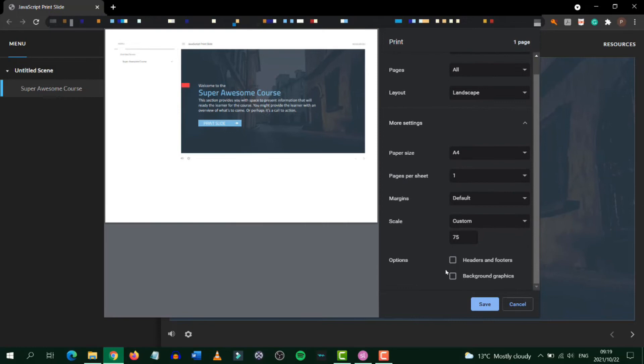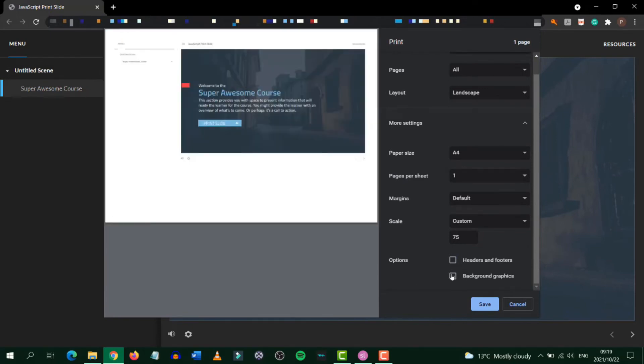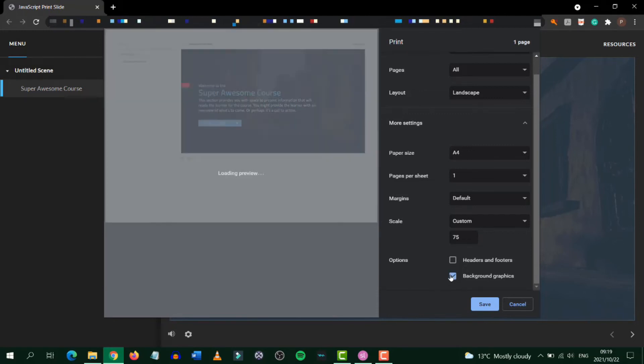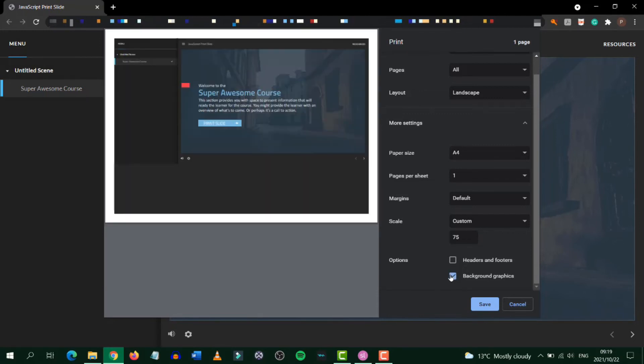You can also choose to enable or disable headers and footers and you can also set to print background colors. But if you're going to print this out and you have a dark background it might not be advisable.